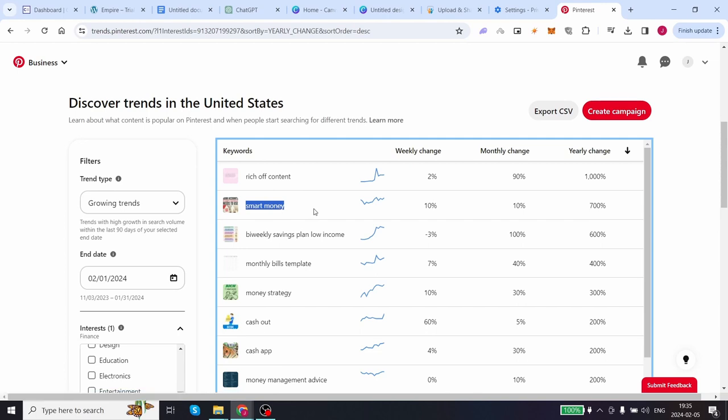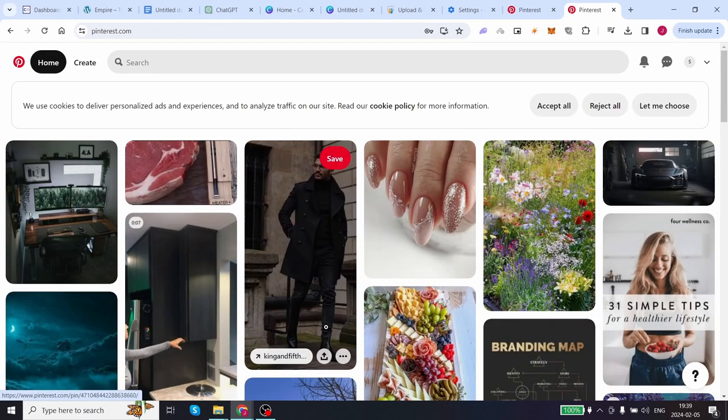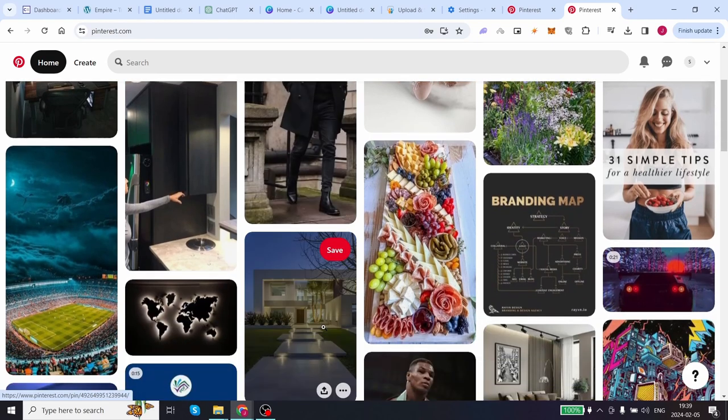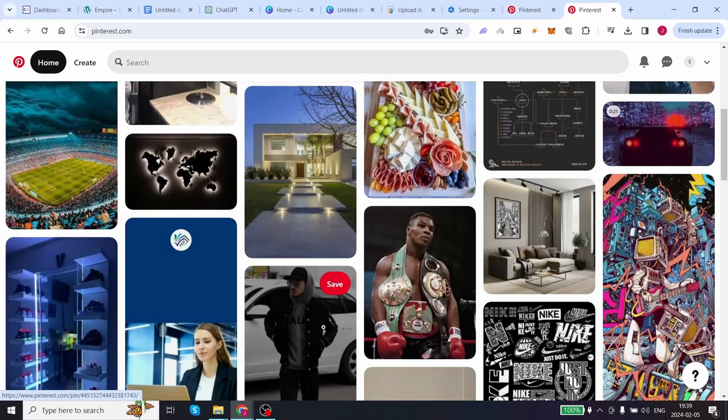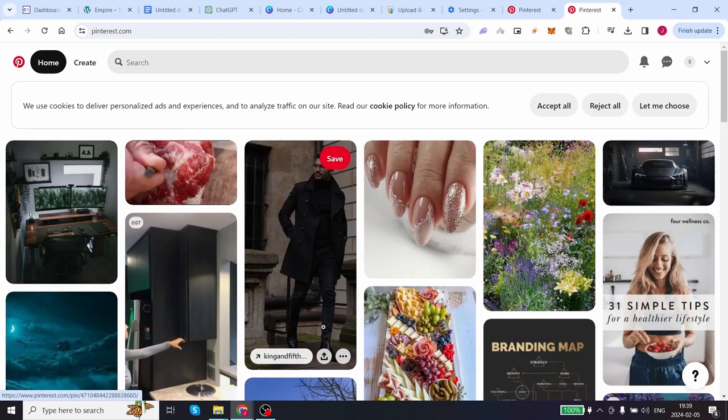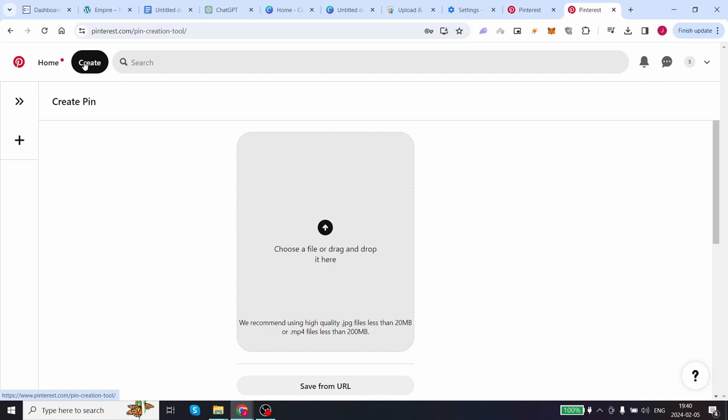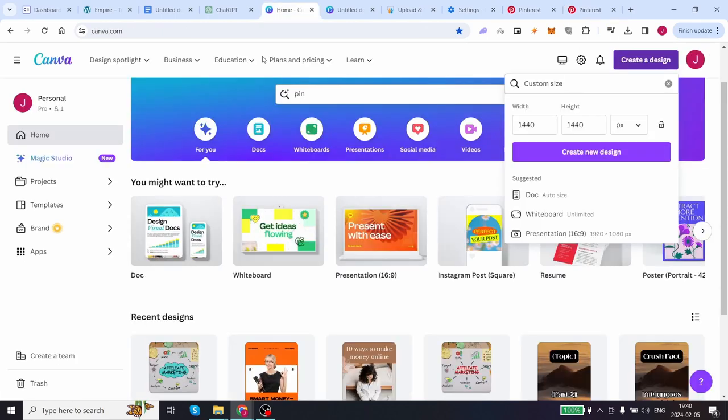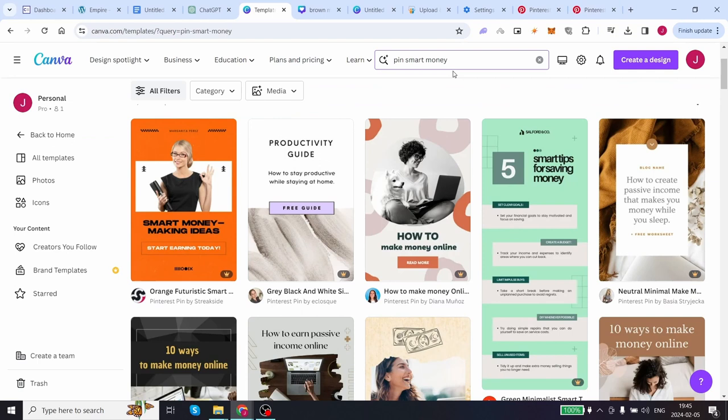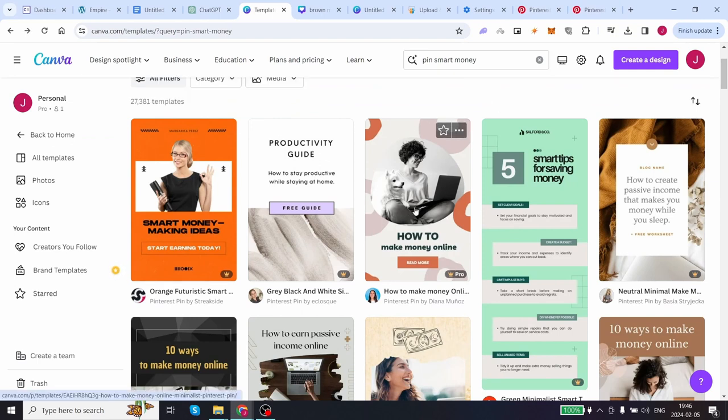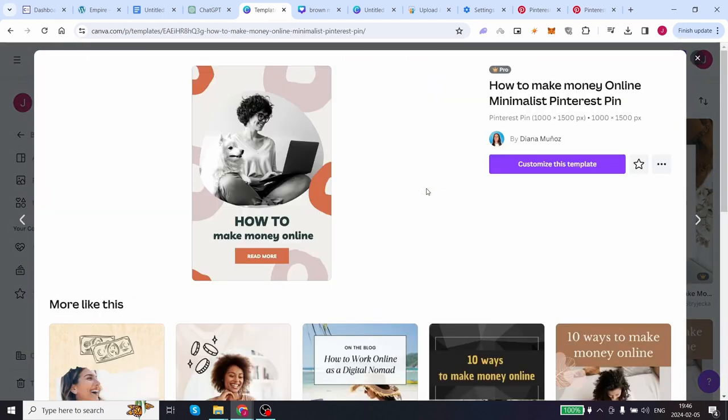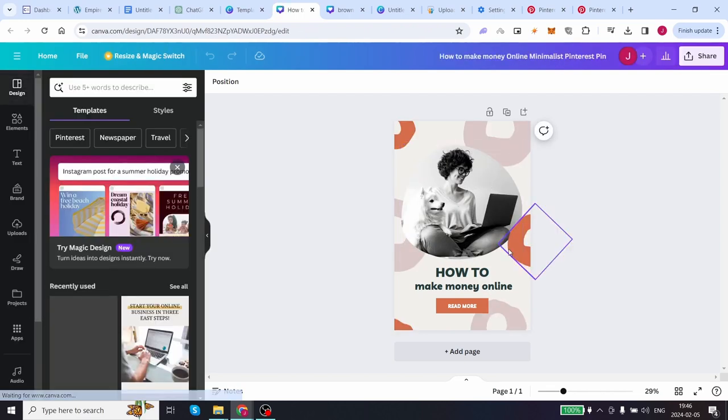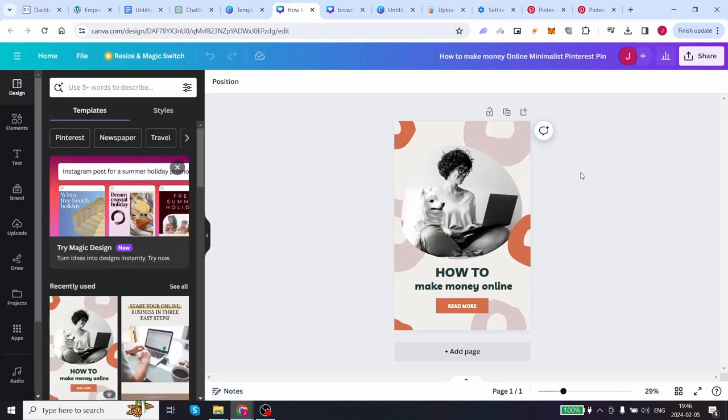Come to the home page of pinterest.com. You want to add a new pin by simply clicking on create a pin. To create the image for this pin come back to canva. Search pin smart money. You will find tons of different pins that you can use for pinterest.com. You can choose this one, click on customize this template and leave it as is.